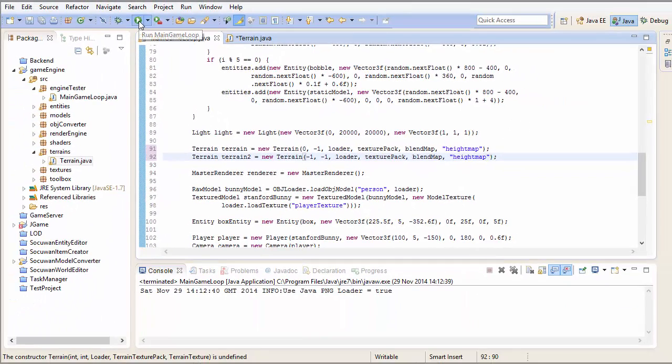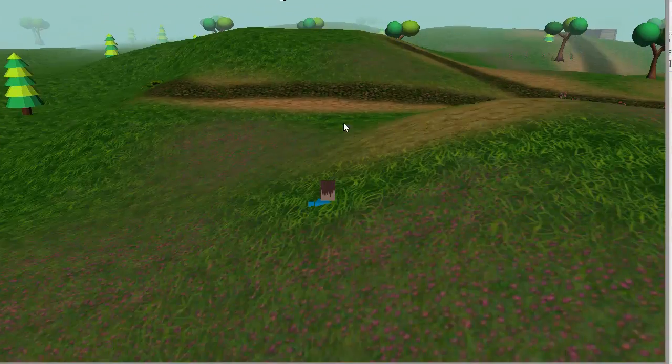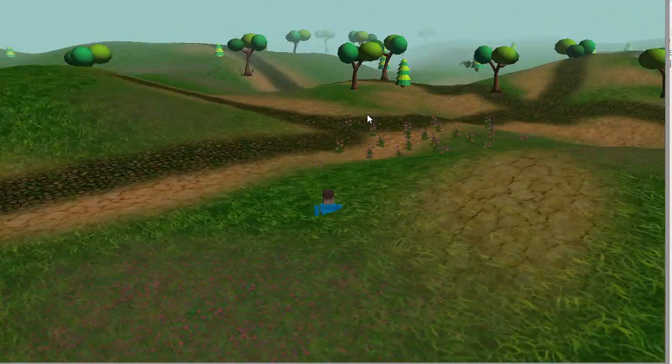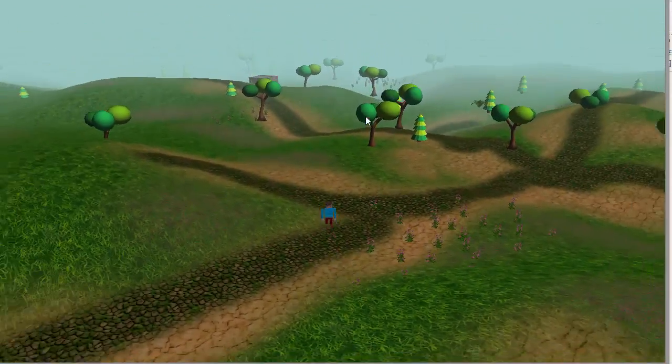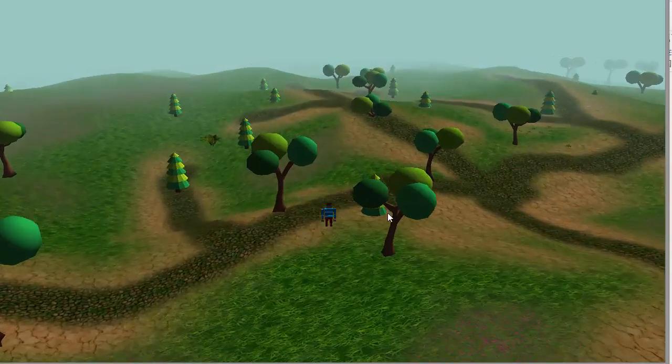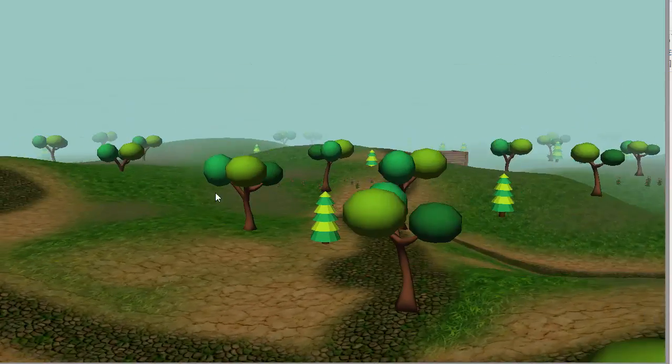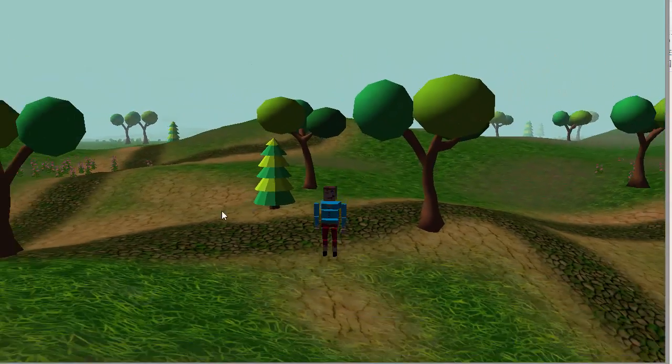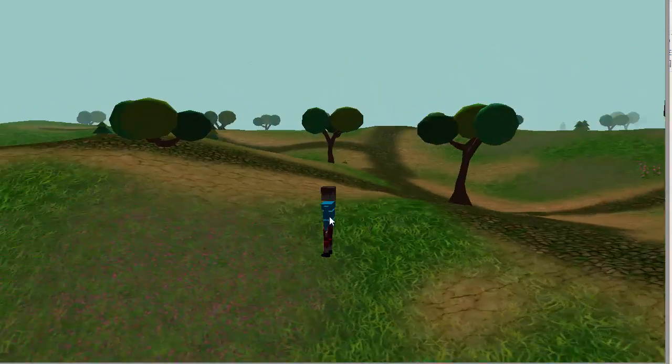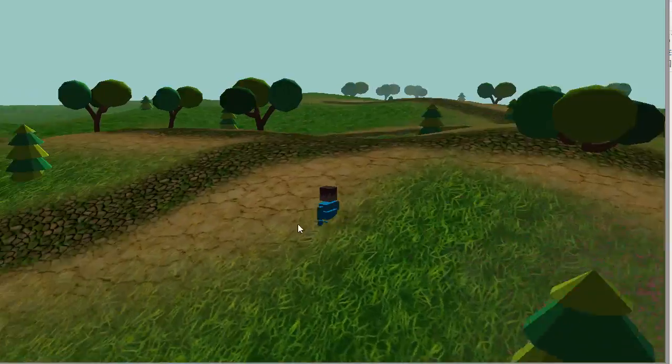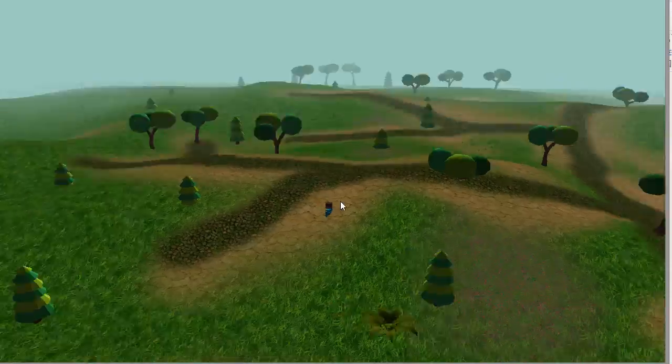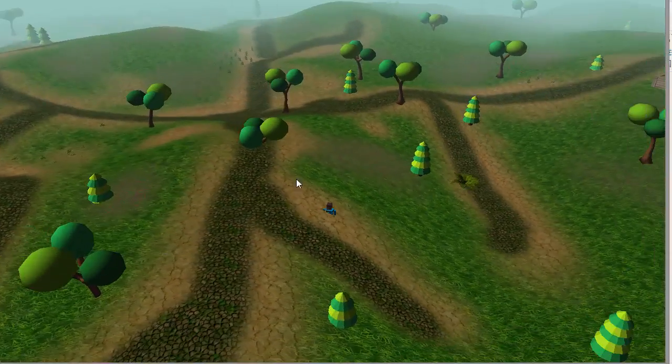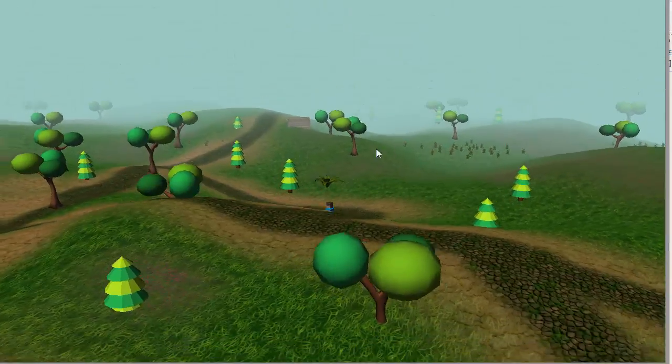So put in the name of your height map file here. And then you can go ahead and run that, and that should work, and there you go. Obviously there's no collision detection yet, we're going to be doing that next week, and there are a lot of flying trees. But the terrain is now a bit more hilly, which is what we want.